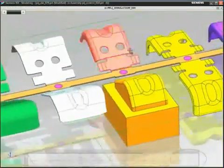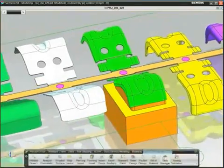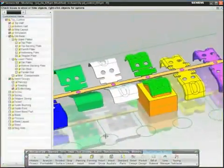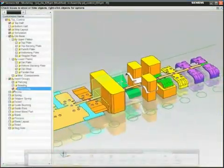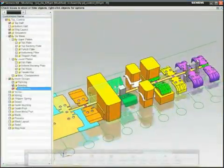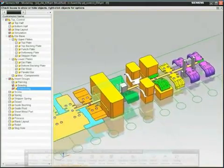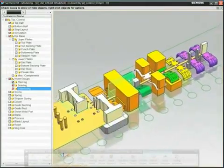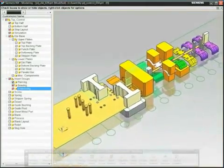NX also includes a library of forming, piercing, trimming, bending, and pilot inserts to help you dramatically reduce design time.